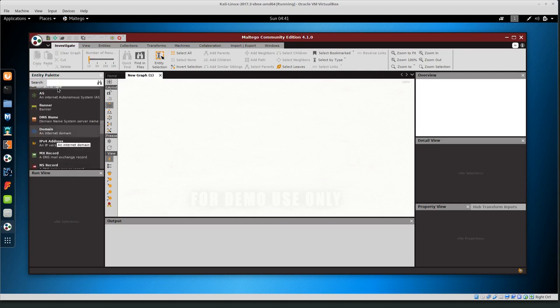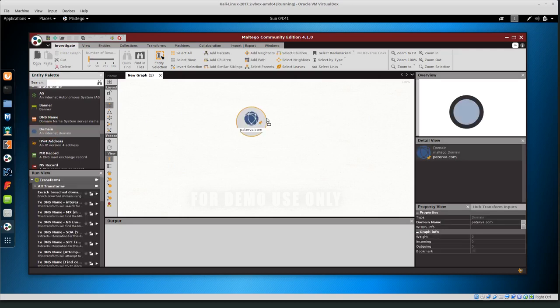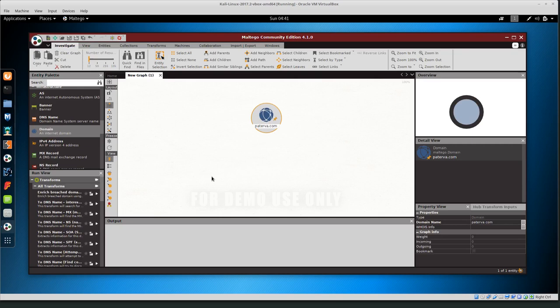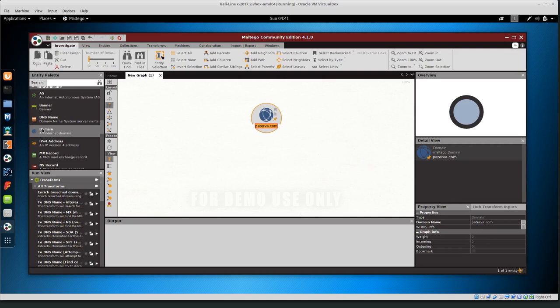I am actually going to start with a domain because I know a domain name or an organization that I would like to learn more about. My goal right now is to find who is related to this particular domain. I'm going to drag the domain name to the new graph and then I double click on it and I type the new domain, defer.science.